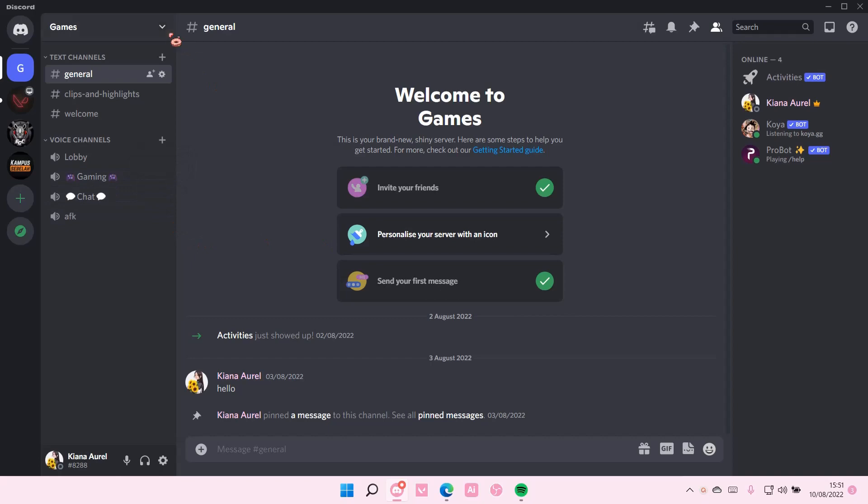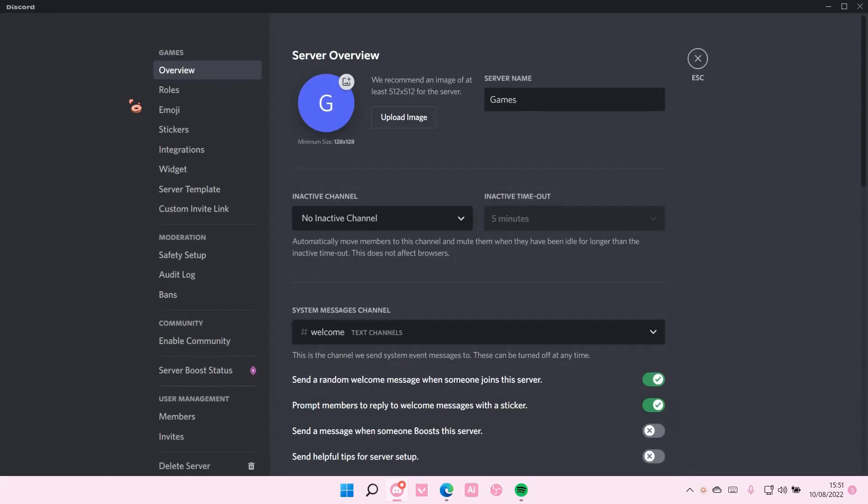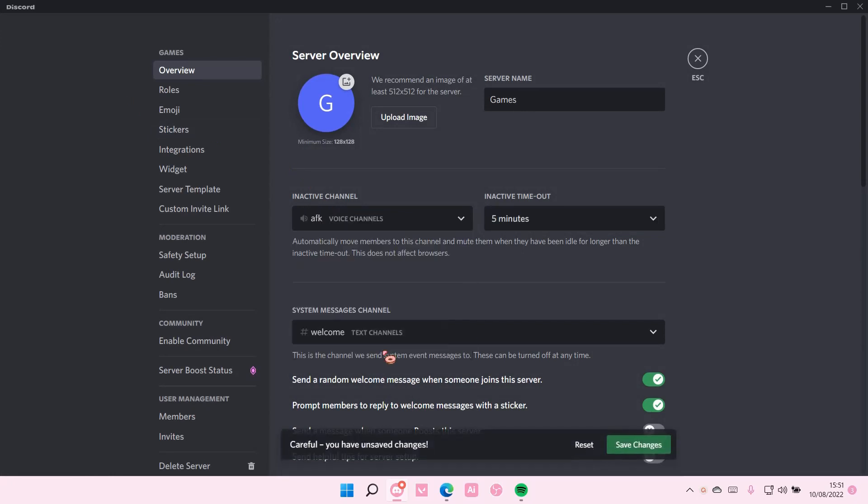After that, I'm going to go up here, go to Server Settings, and under Inactive Channel, I'm going to select AFK.